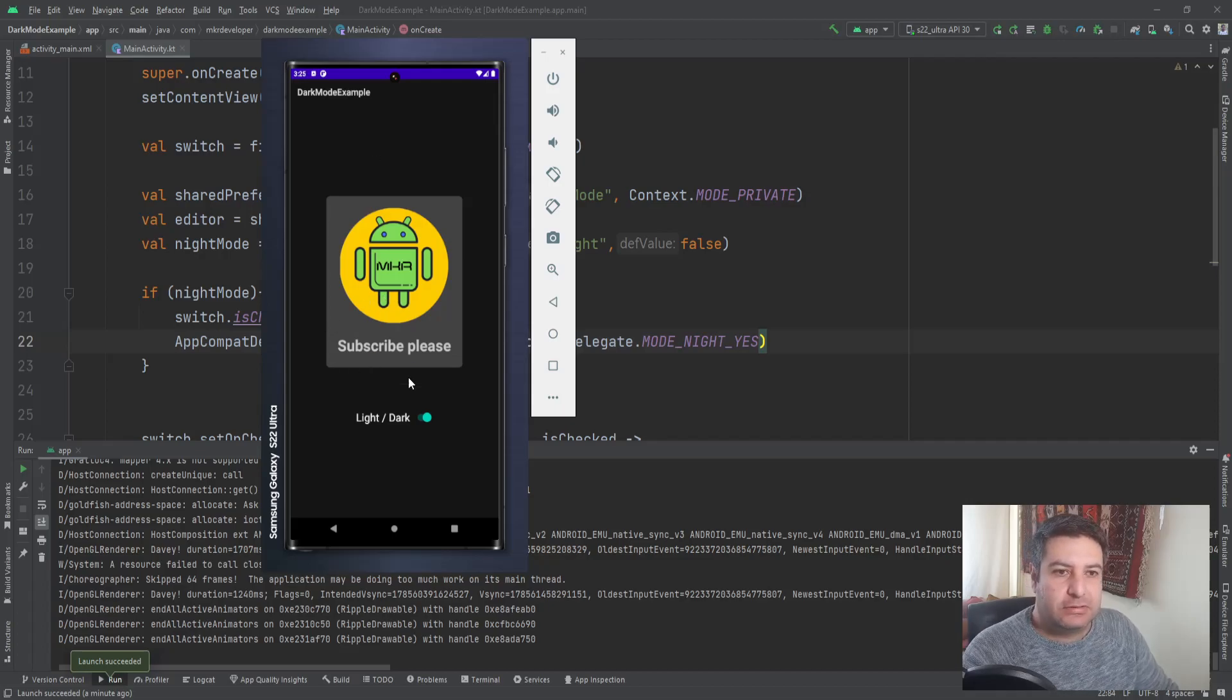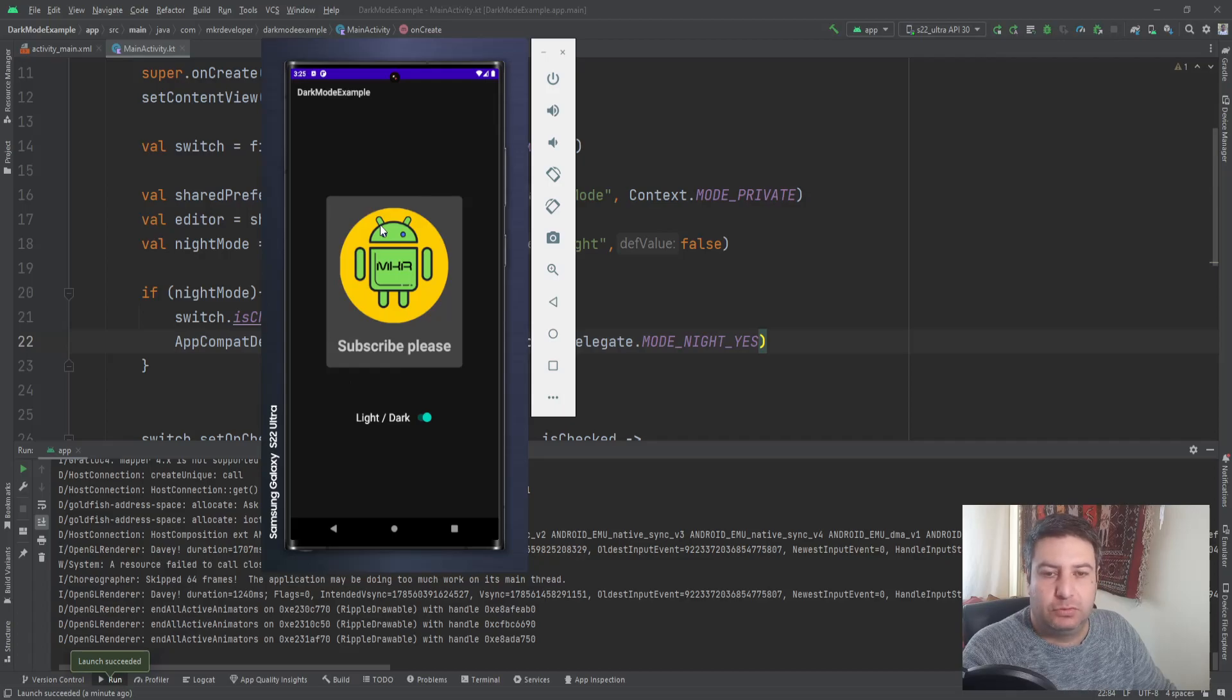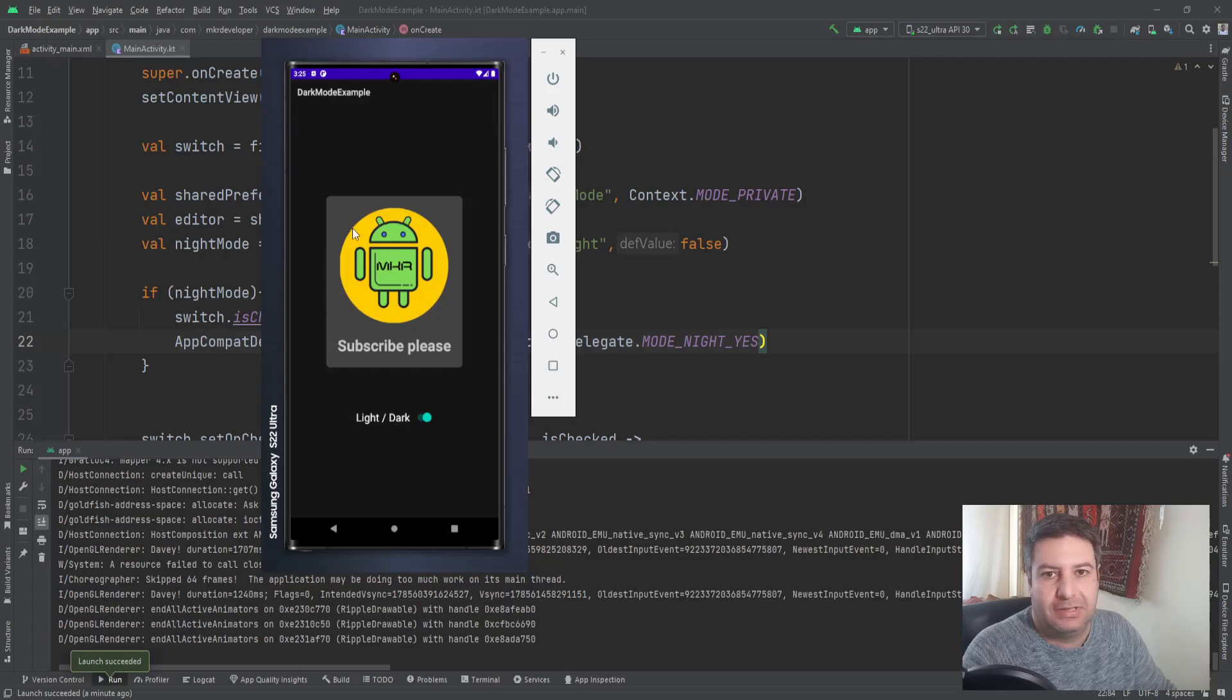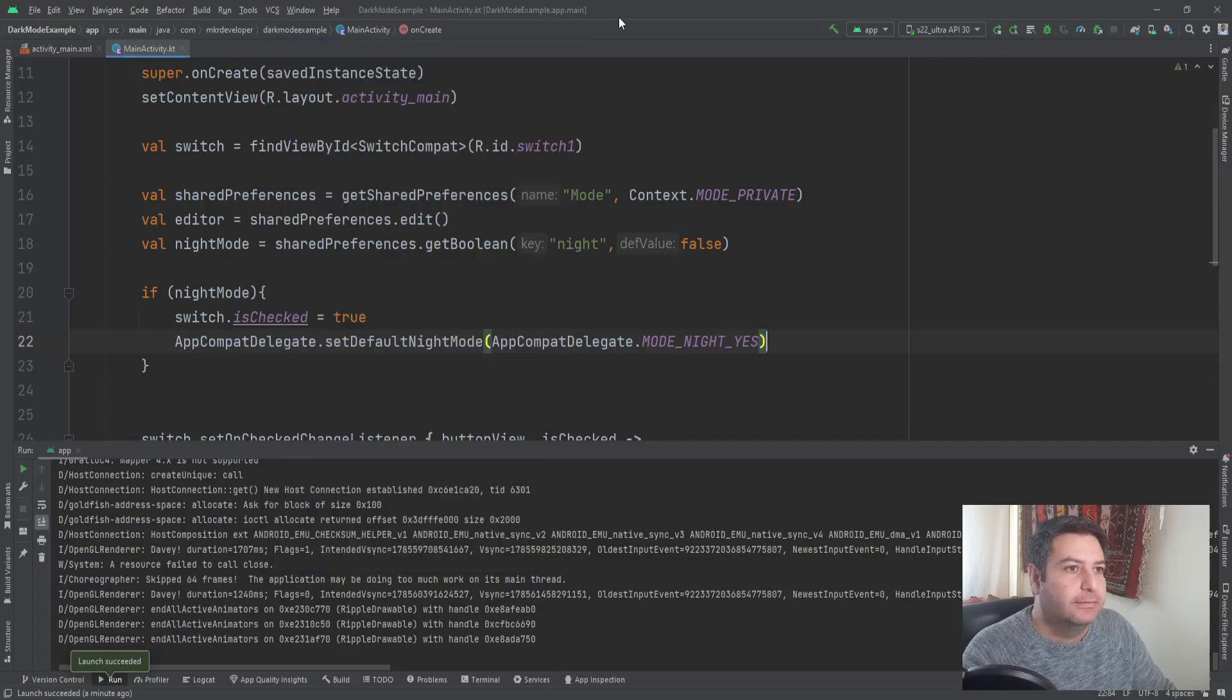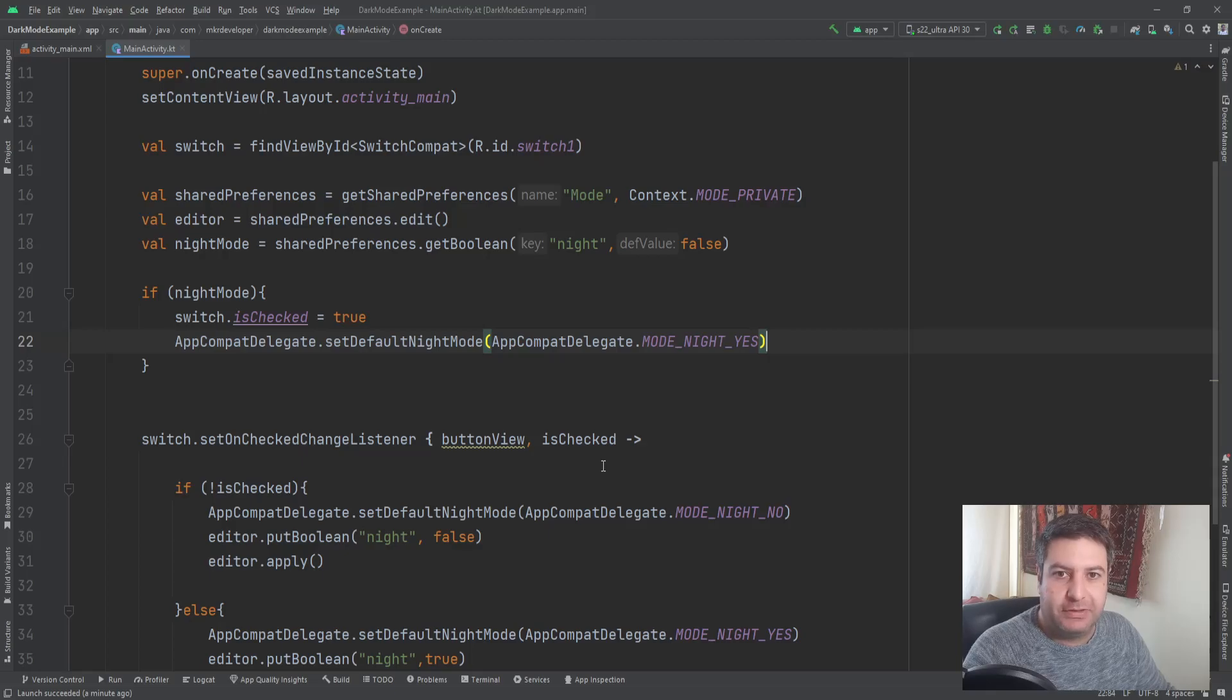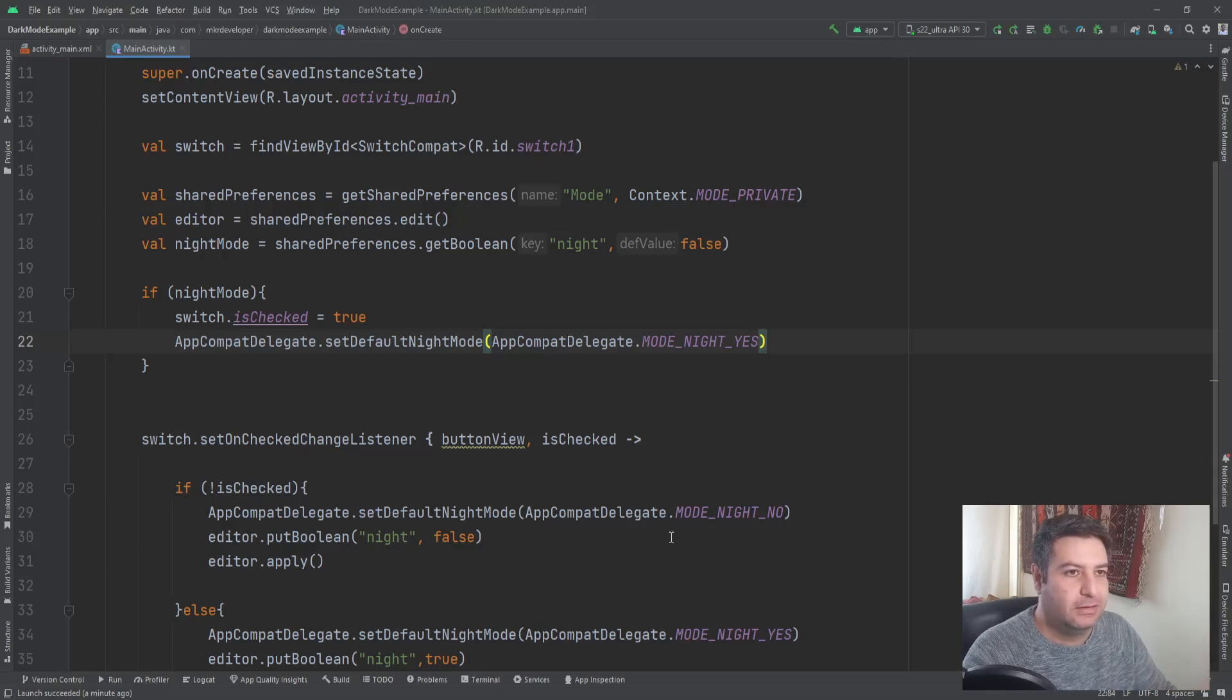So now let's check how we can customize it. If you want to use the default version of the dark mode, so that's enough for you. And if you want to know how to customize it, be with me. If you are satisfied of this video till now, please hit the subscribe button and give me a thumbs up and let's go further.